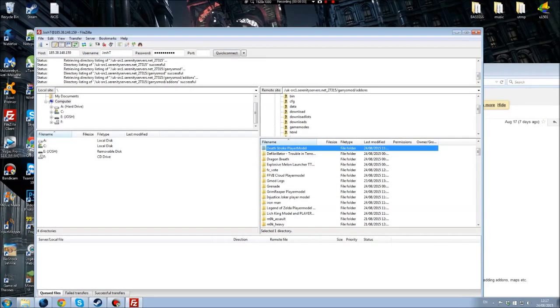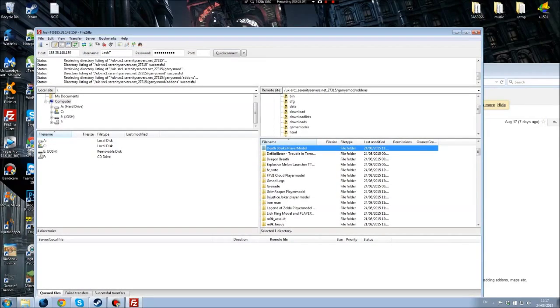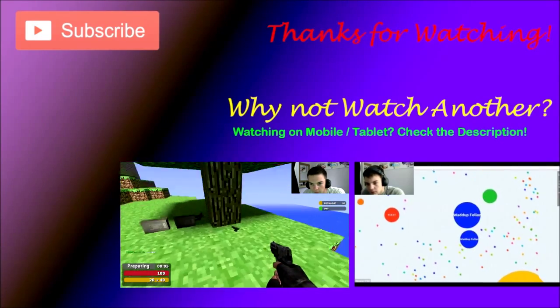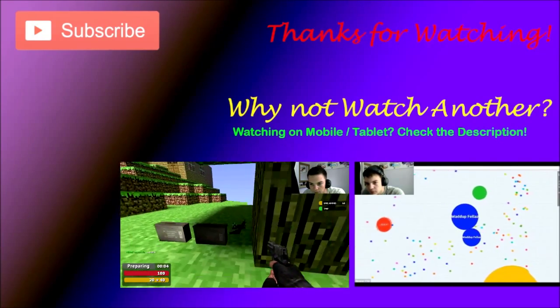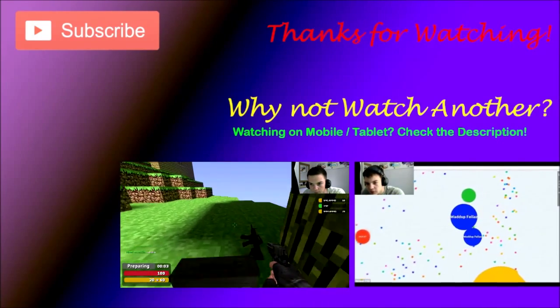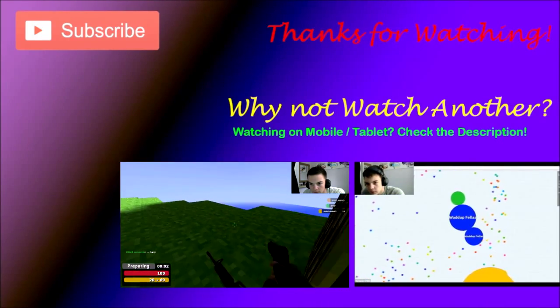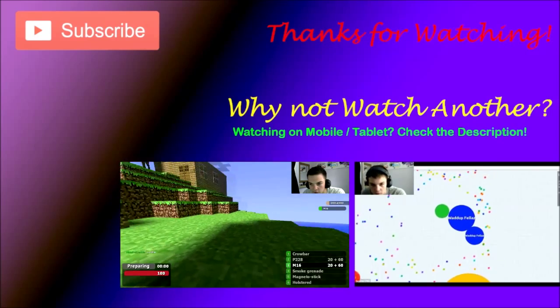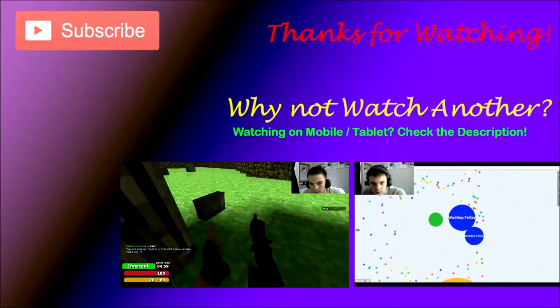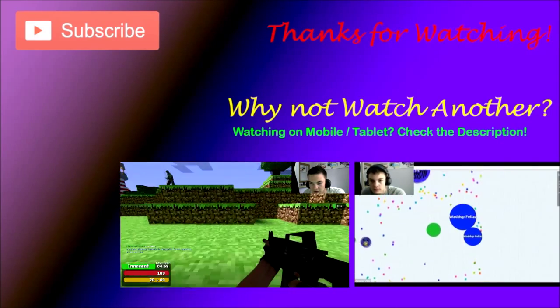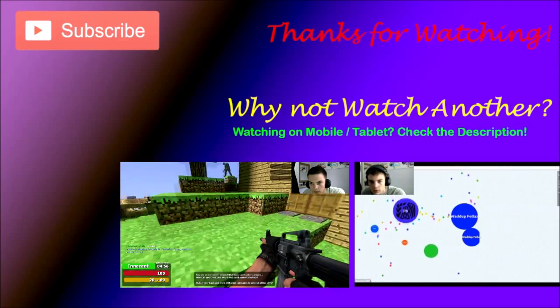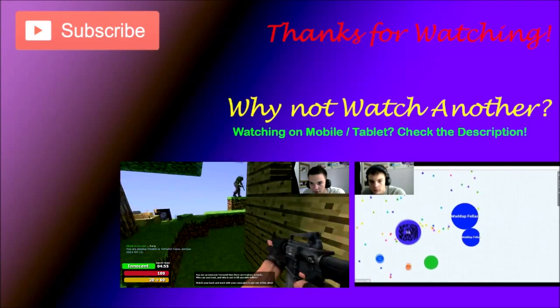Thank you guys so much again for watching. If you want to see the previous video click the one on the left, if you want to see a random video click the one on the right. If you want to show your support please click the subscribe button. See you in the next one, thank you guys and girls again so much for watching, see you soon.